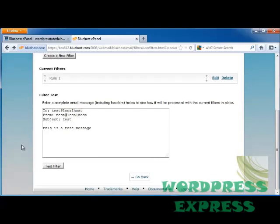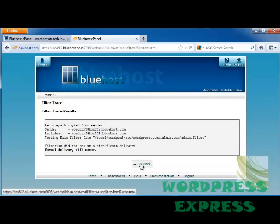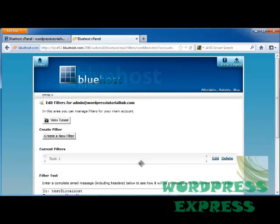You can also test the message. So I'm going to put low, low price, test, and click Test Filter. And this is the results. Normal delivery, and these are the results. And I'm going to click on Go Back.